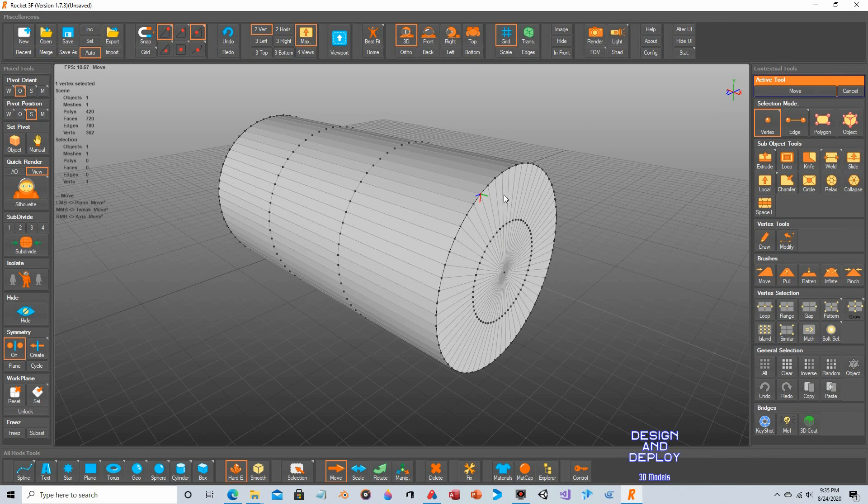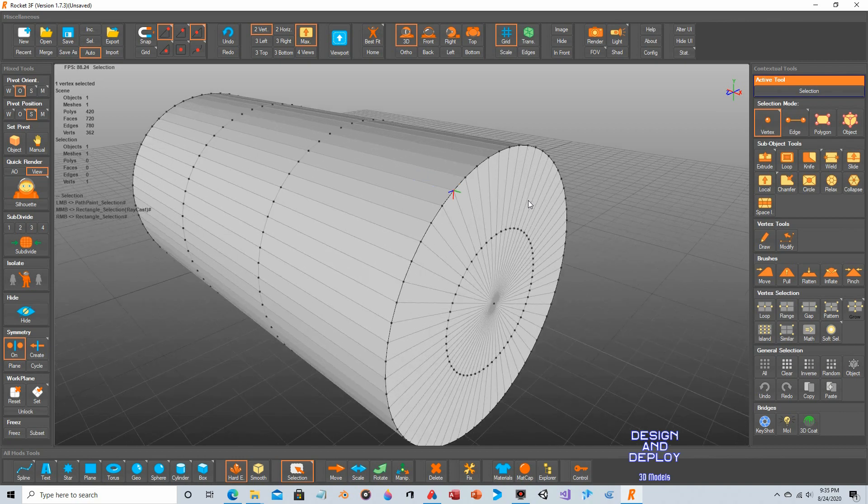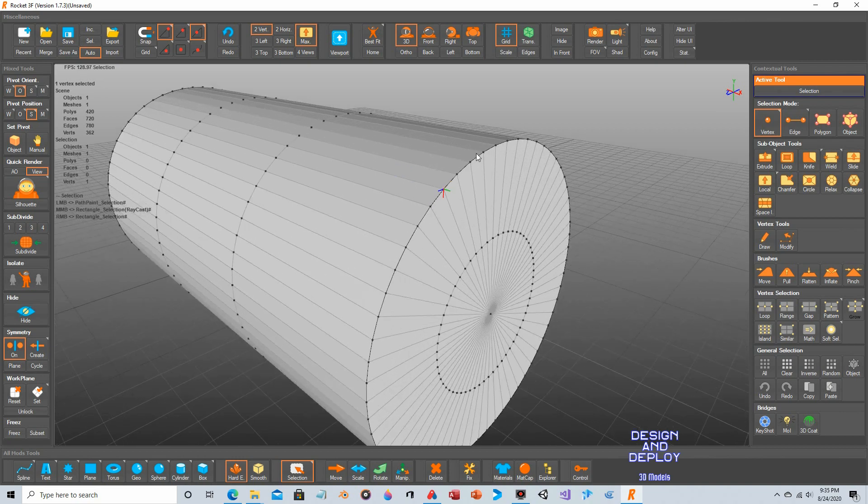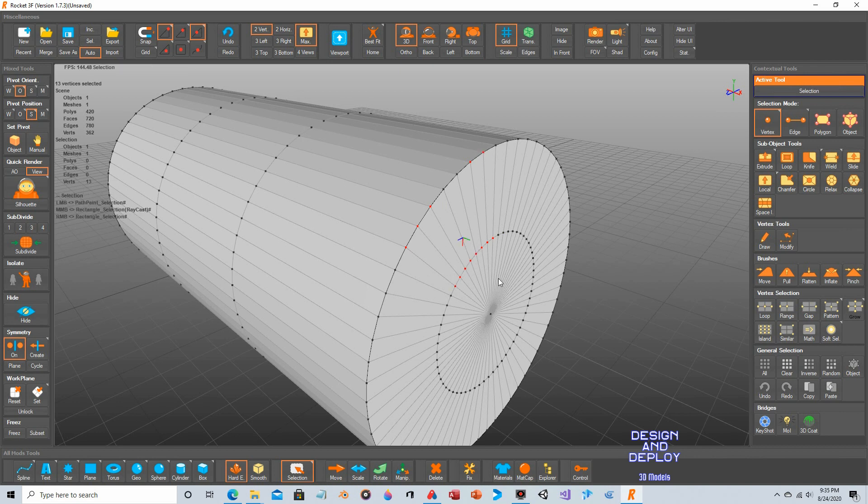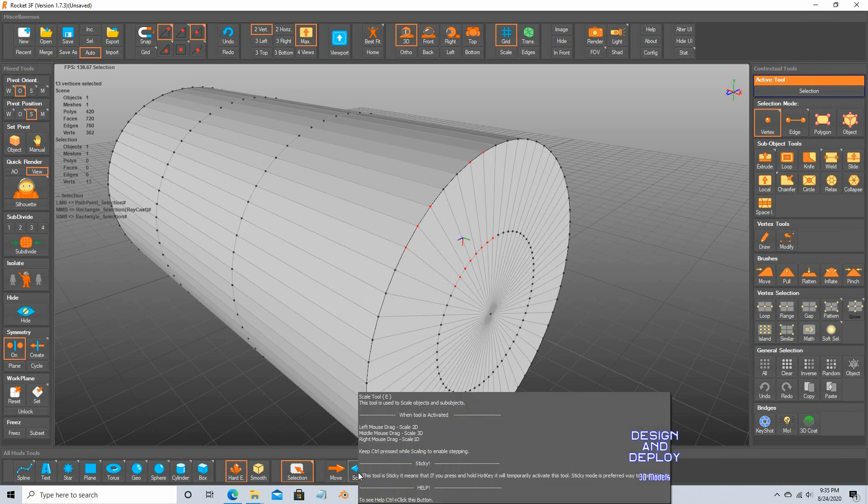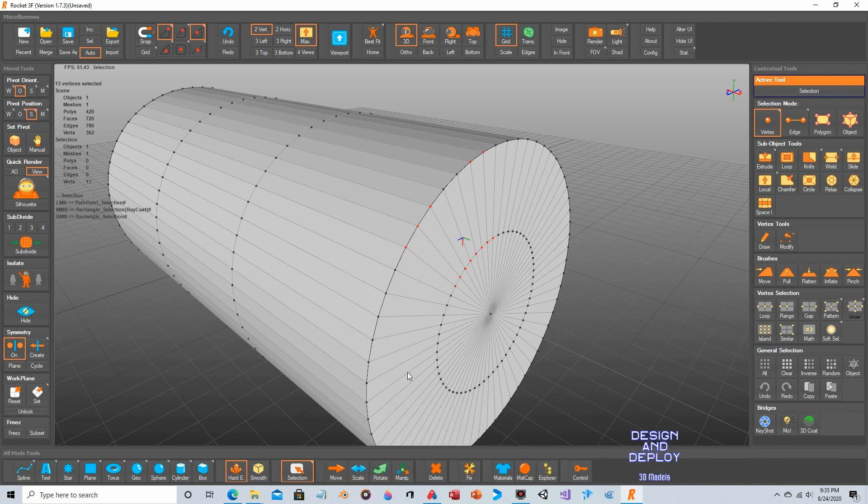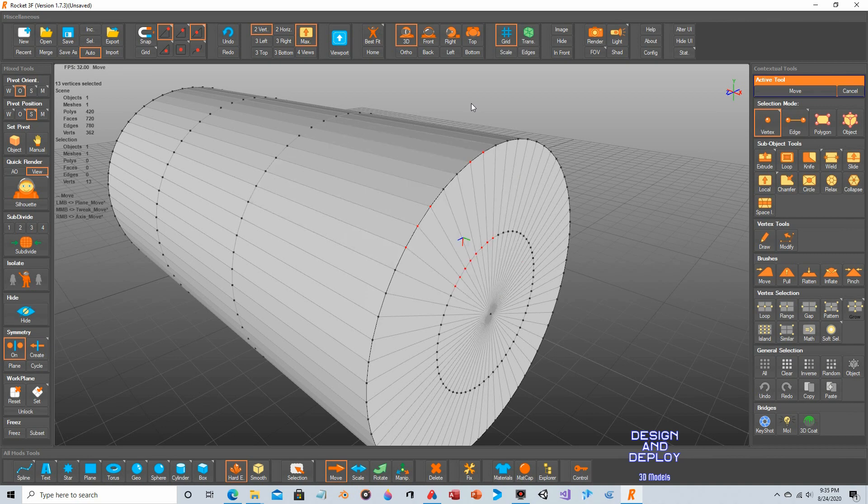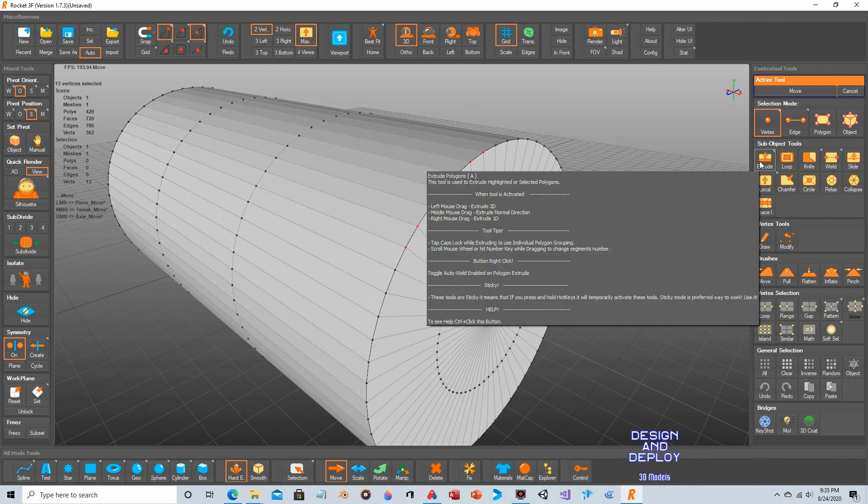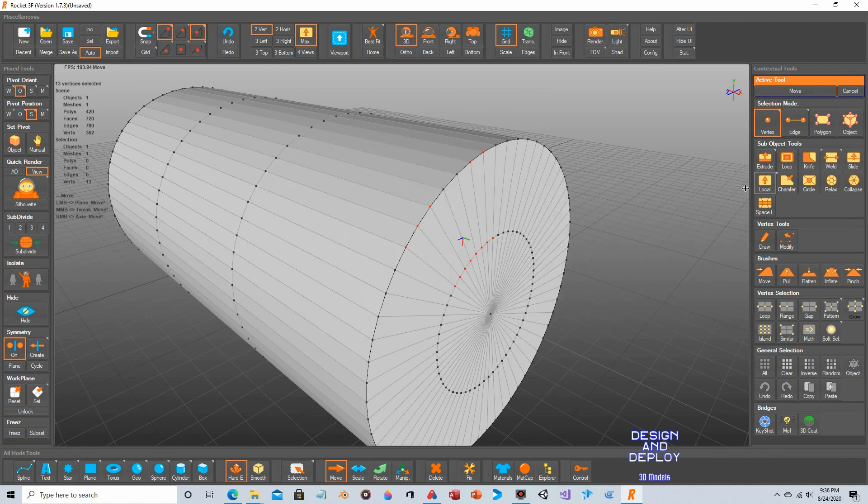Now you can select multiple vertexes. With the tool selected, rather than just clicking, you click and hold, and now you can select a whole bunch. And again, you can do things such as move, scale, rotate. So let's do move. We'll bring this out. Control Z.